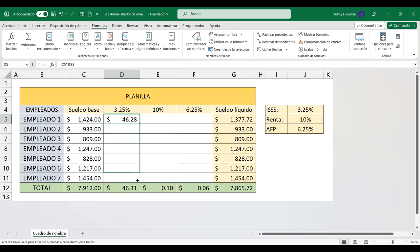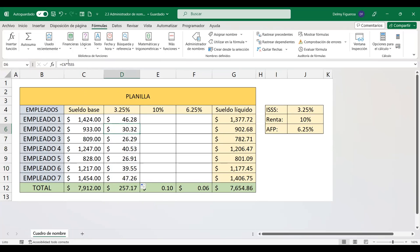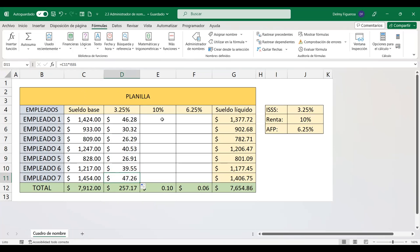Simplemente se arrastra la fórmula hacia abajo y en la barra de fórmula veo que el nombre se mantiene: el sueldo multiplicado por la celda que se llama IS. Lo mismo podemos hacer con renta. Puedo ubicarme en J5, que es donde está el valor de la renta, y en lugar de que diga J5, le escribo 'renta'.